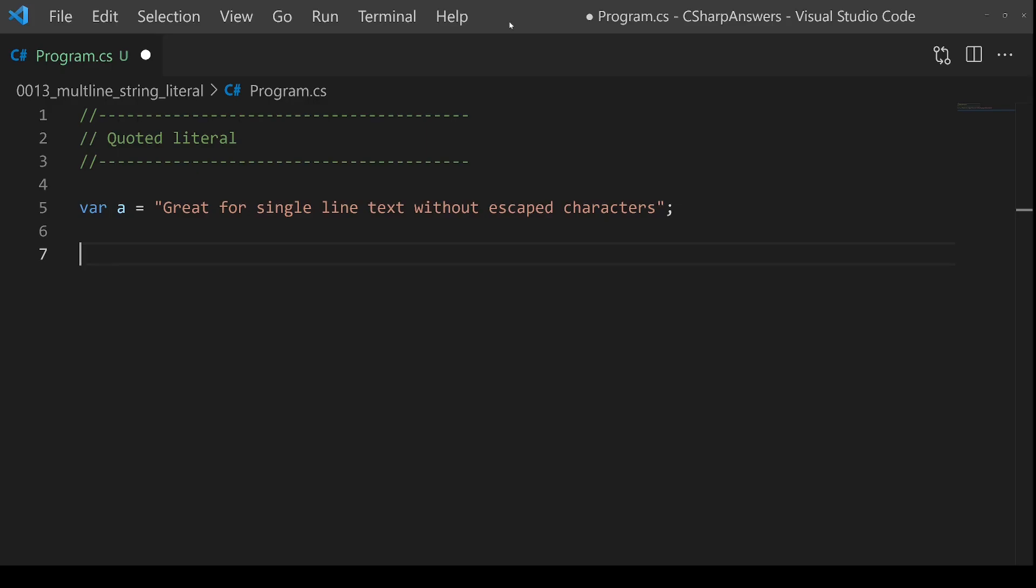Creating a multi-line string in .NET is now super simple with the introduction of C# 11, which is part of .NET 7. We're going to see that the raw literal is the solution. Let's quickly go through the history.